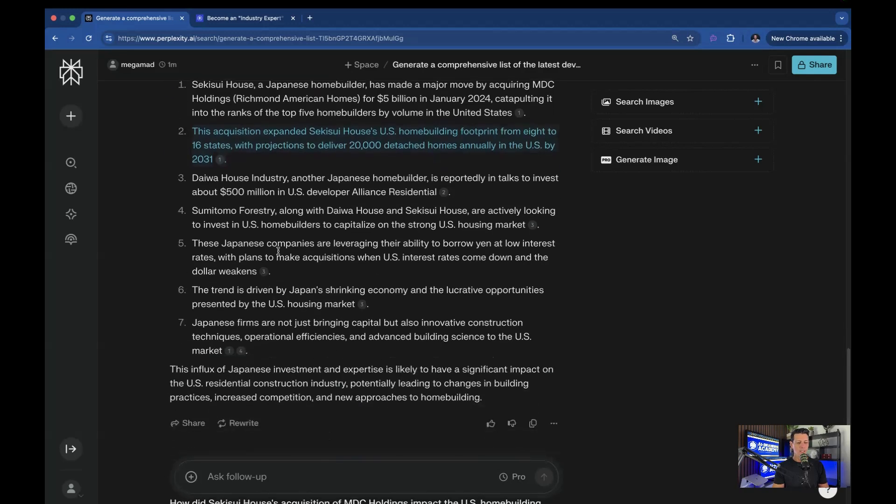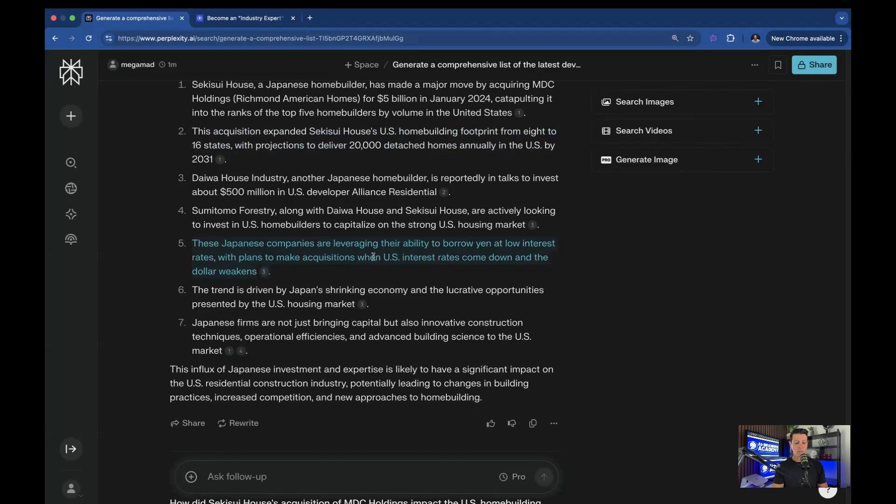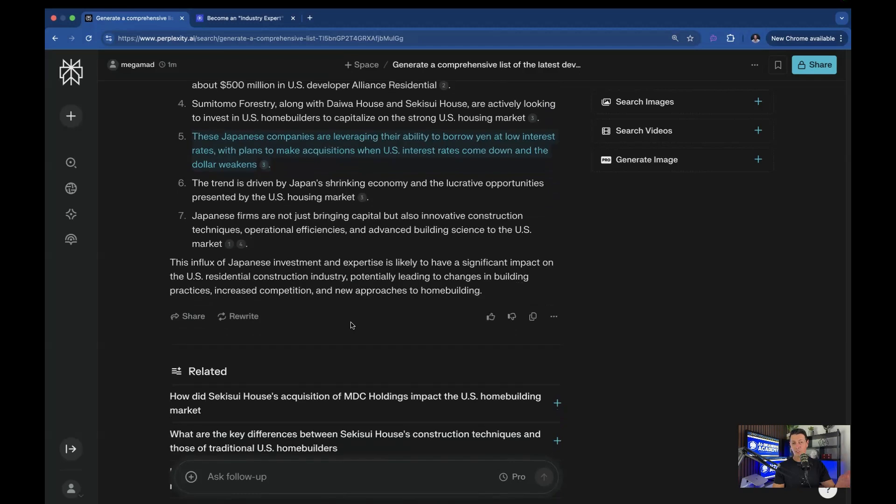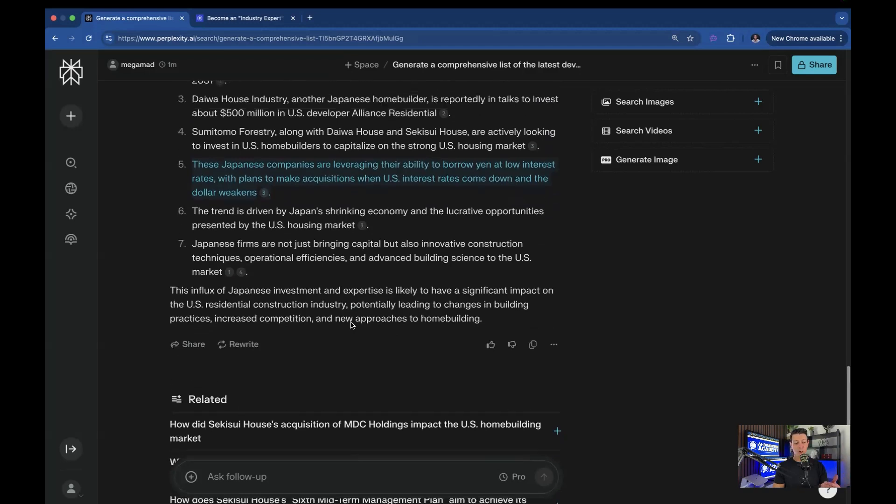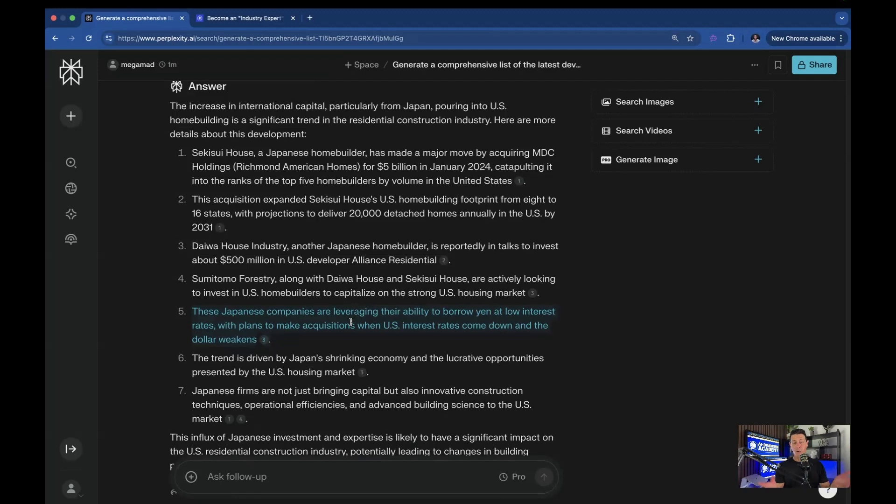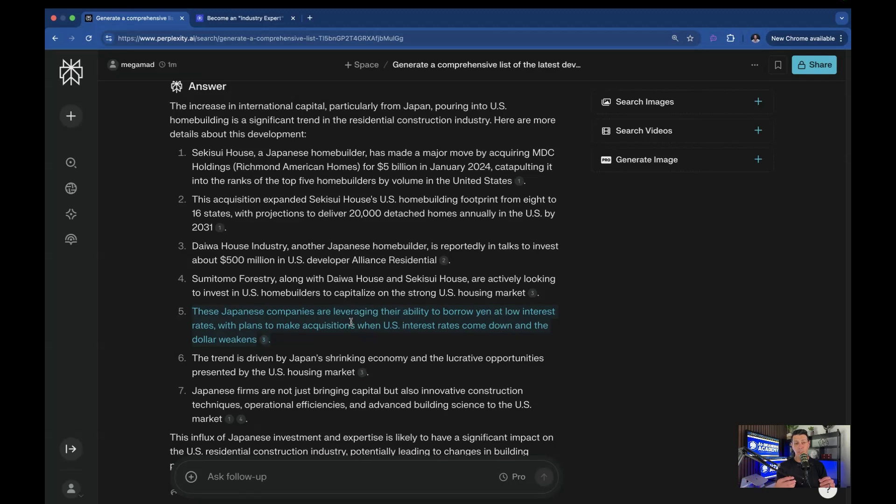These Japanese companies are leveraging their ability to borrow yen at low interest rates with plans to make acquisitions when U.S. interest rates come down and the dollar weakens. So you can see why it's starting to happen. There's actually a currency exchange going on that's actually impacting the industry. So again, I don't know anything about this space, but now I know that Japan is investing in America. And if I said that offhandedly, if somebody said, hey, what's going on with your job?